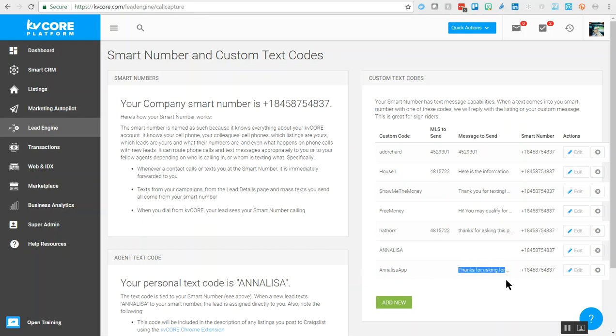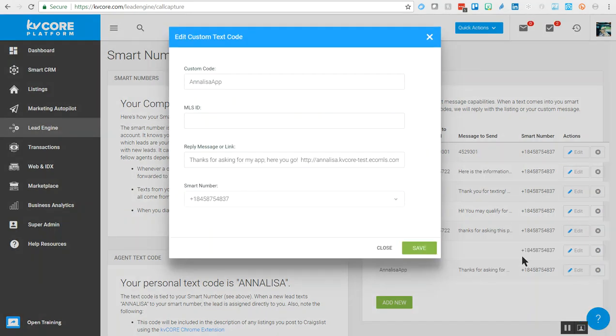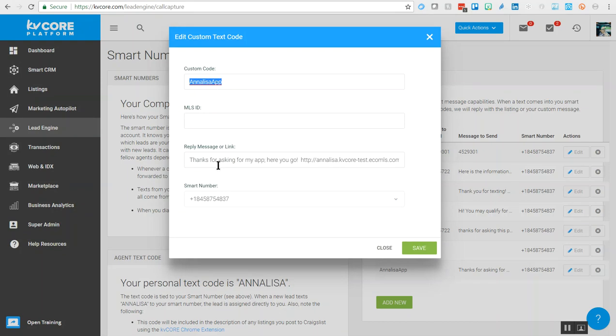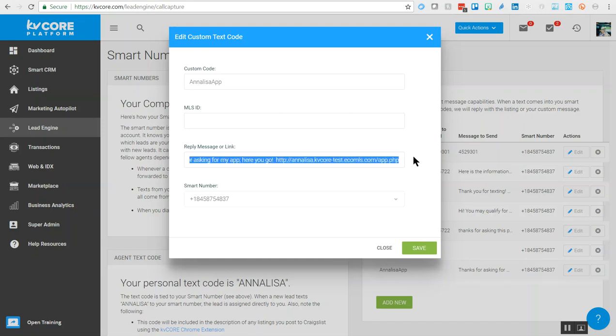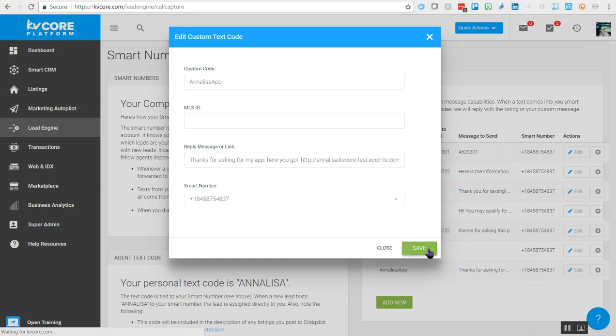We can see part of the message right here. I can click Edit to see exactly what's going on. Whenever the custom code ANNALISA APP is sent to my smart number, the lead or contact will immediately receive a text back from KVCore saying thanks for asking for my app, here you go, and then a link to the app. I chose my smart number to connect it to and saved the custom text code.